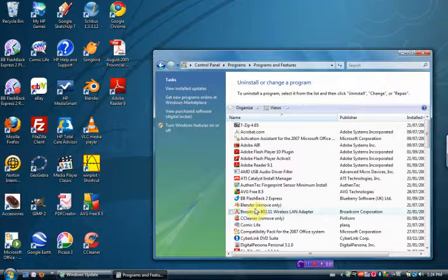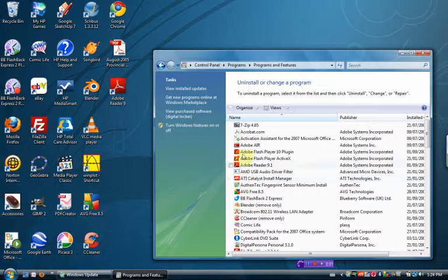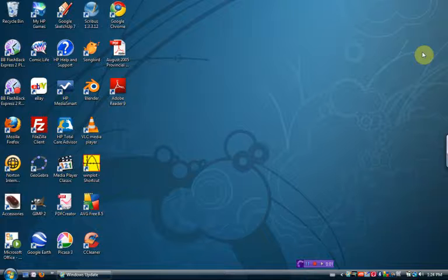Second program you can uninstall is called CamStudio. I initially recommended to the district that this be the program that we use. It's also freeware. However, I've found one since then that I think works a little better. So if you want to uninstall CamStudio, C-A-M-S-T-U-D-I-O-R, that's S-T-U-D-O-R, you can as well.